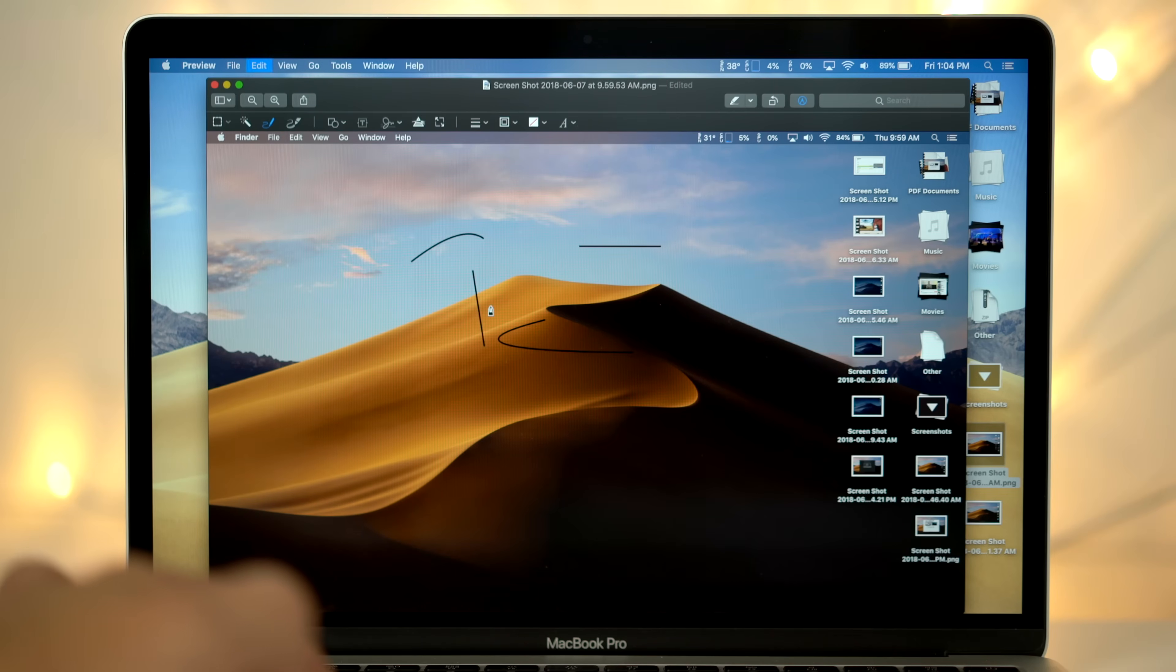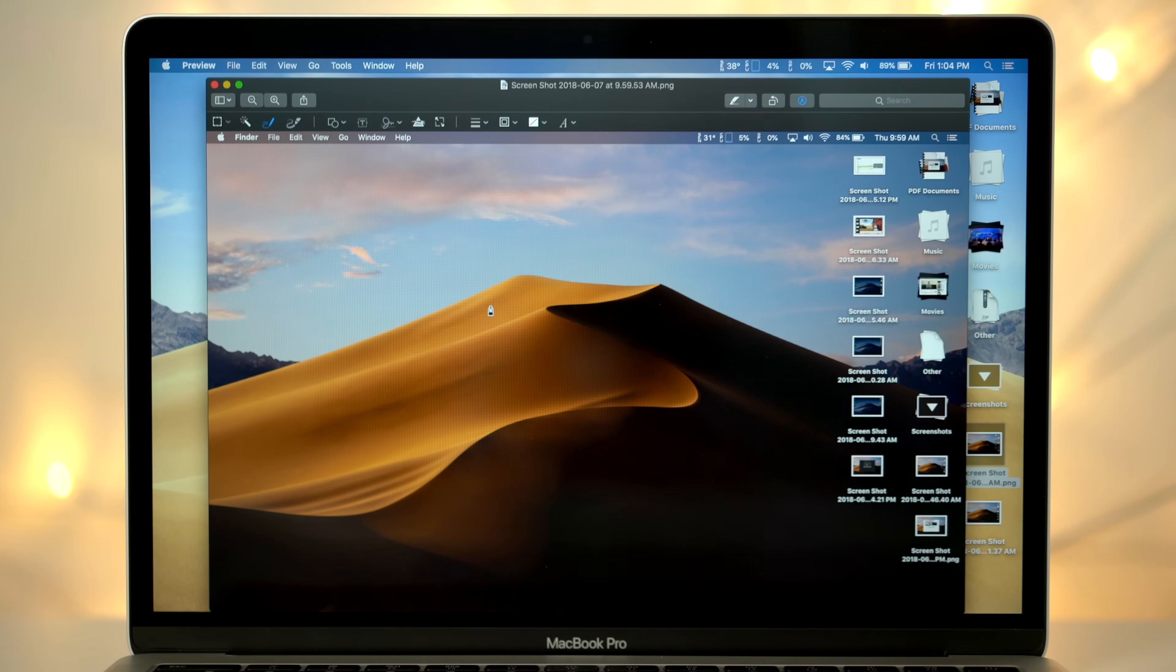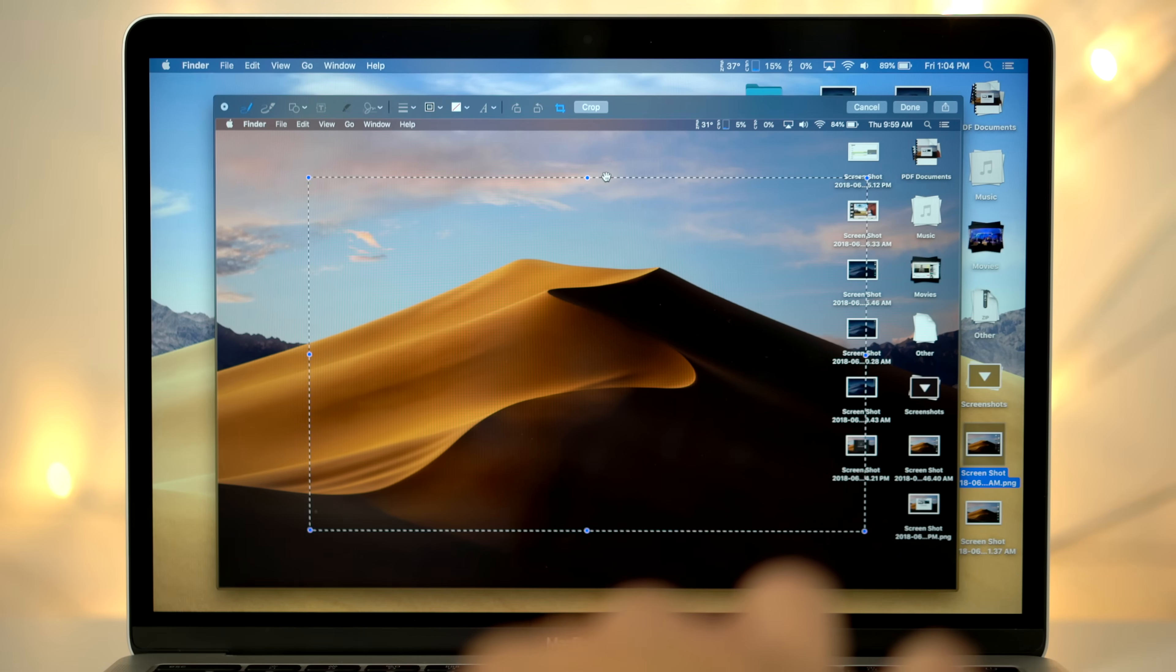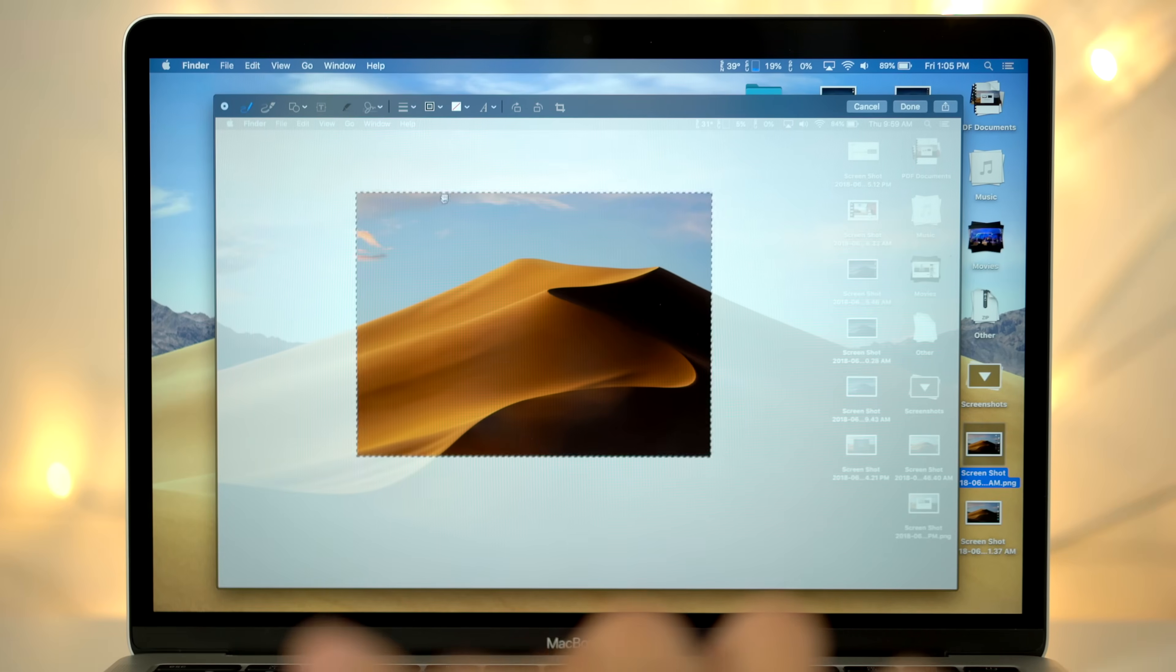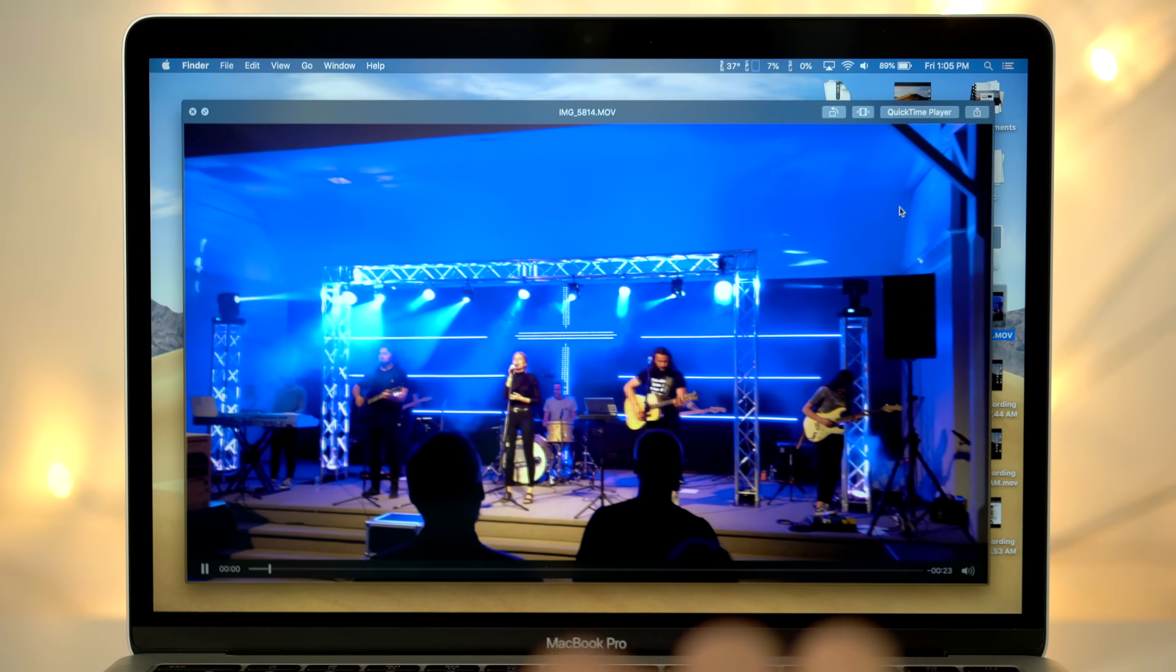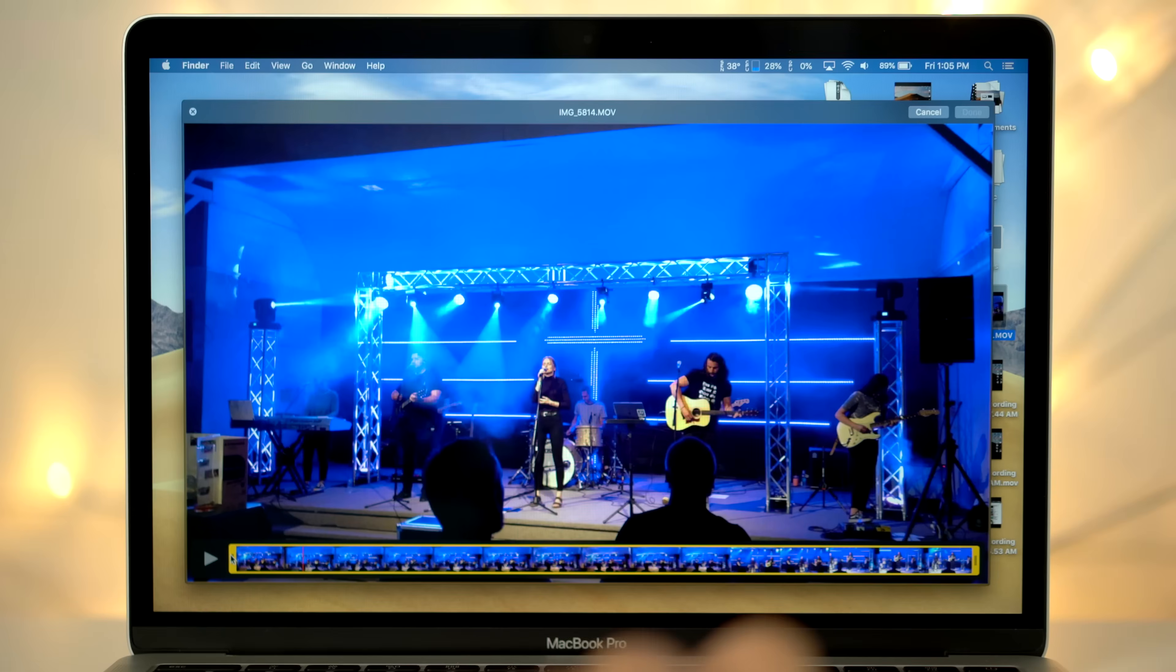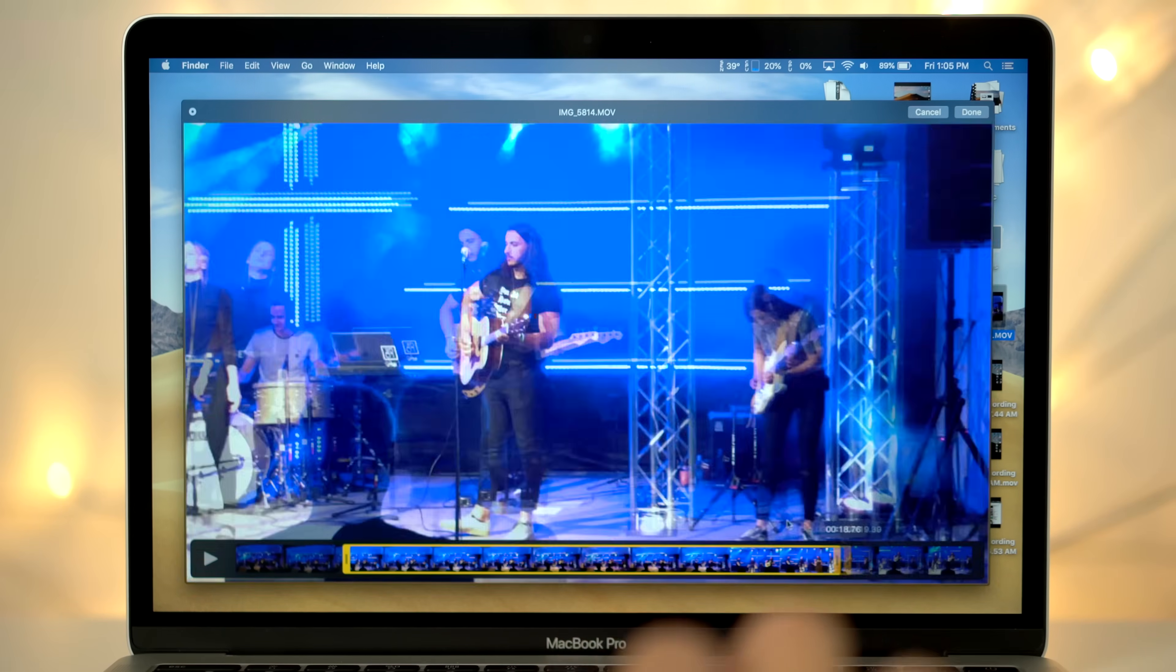Previously, you'd have to make a duplicate first, or undo all the changes to get it back to the original. Quick Look's markup also includes a new crop tool, which works similarly to Photoshop's crop tool. If you quick look a video file, you'll see a new trim icon, allowing you to trim down the video, just like you can on your iPhone.